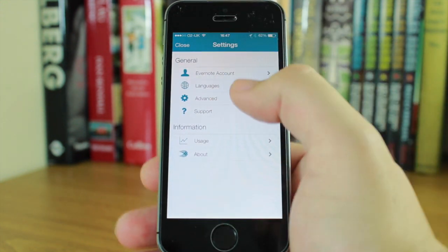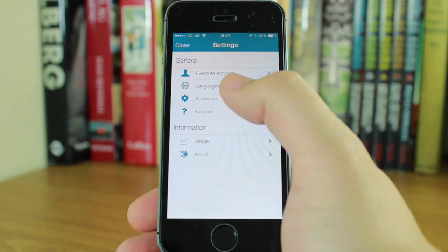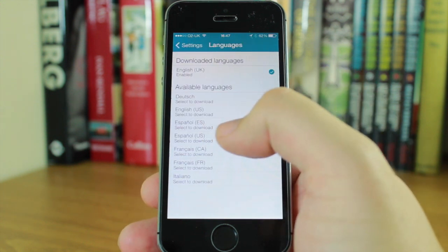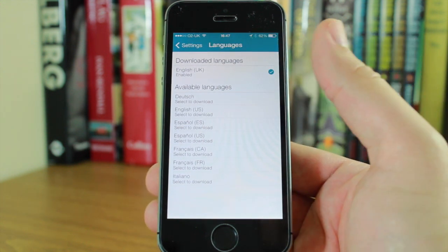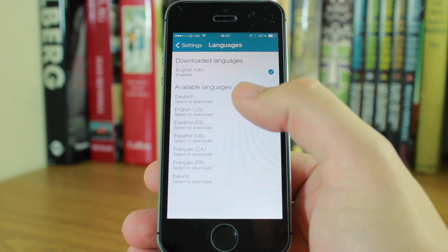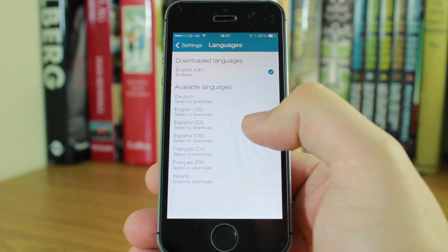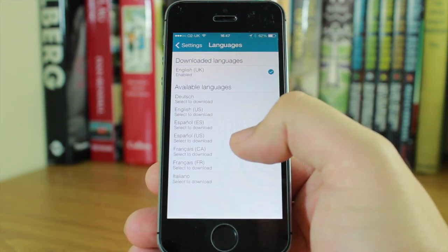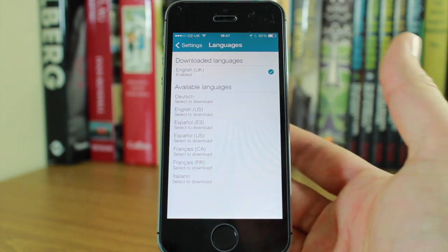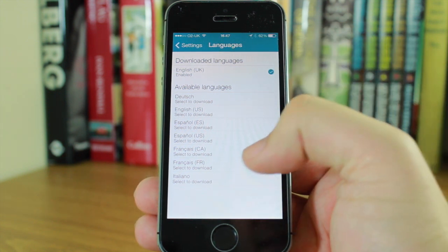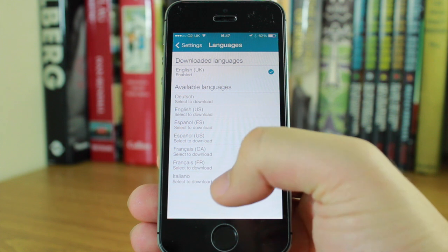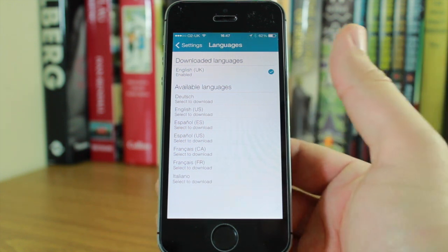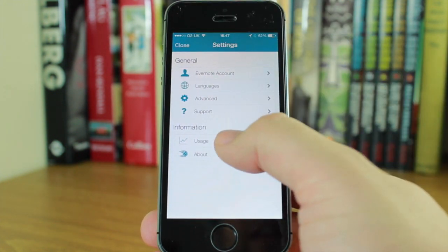In settings you can change your Evernote account and add various languages. I've got English enabled, but you can also add German, American English, two forms of Spanish, Spanish from Spain and US Spanish, Canadian, French, and Italian.